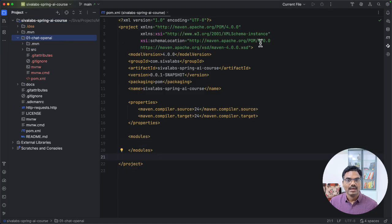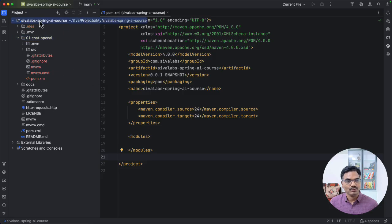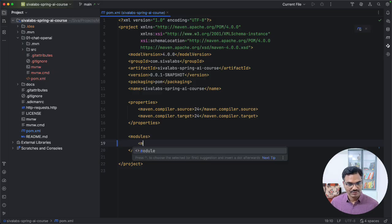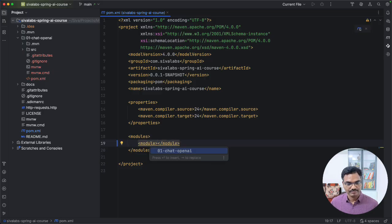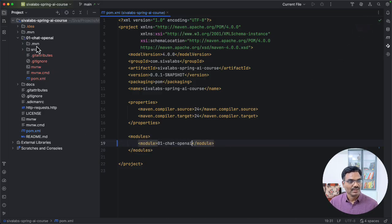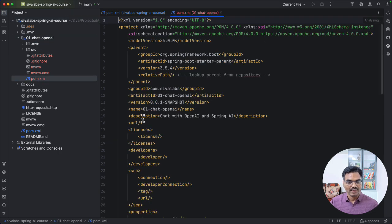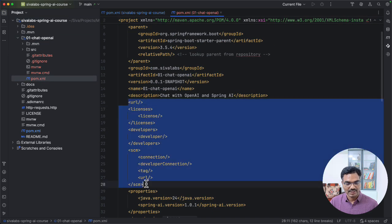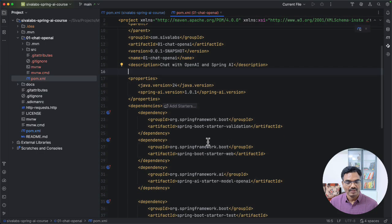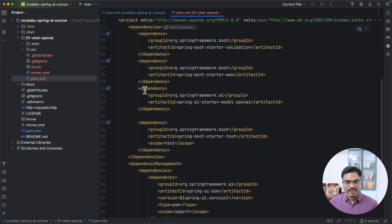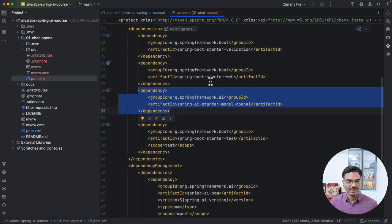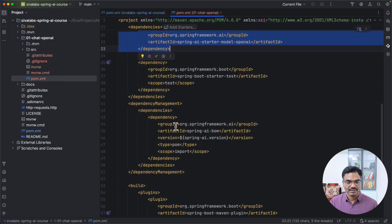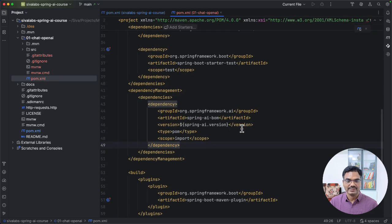I have copied the generated project into a root package, root module here. And I'm going to add that as a module and refresh. So now it is one of the modules here. Let me clean it up a little bit. So apart from OpenAI dependency, REST, it is typical Spring Boot application. And there is a Spring AI bill of material dependency added. That's it.